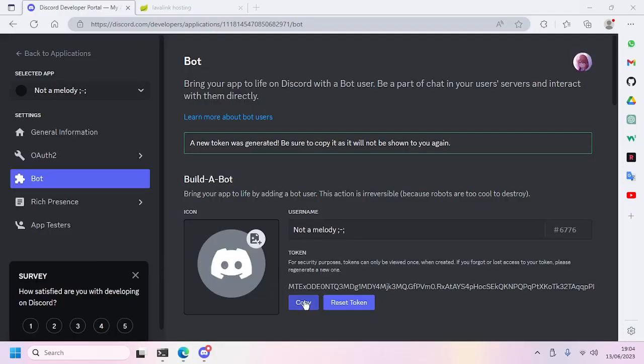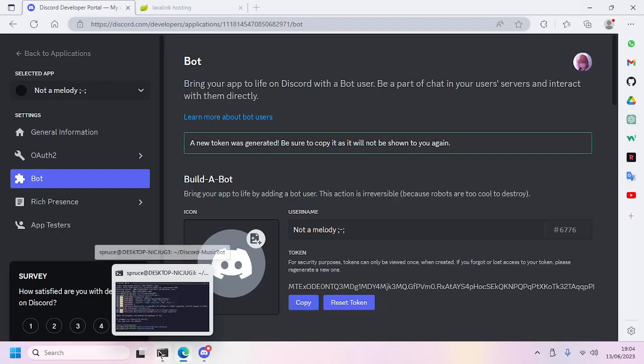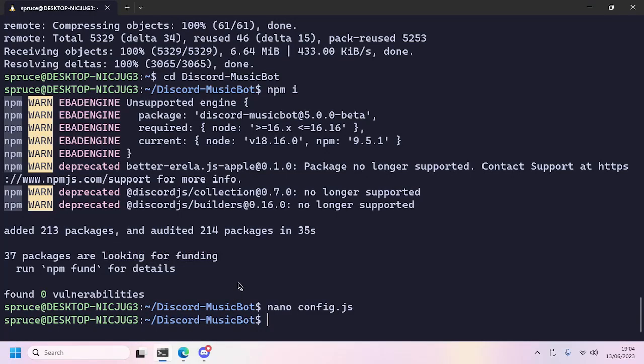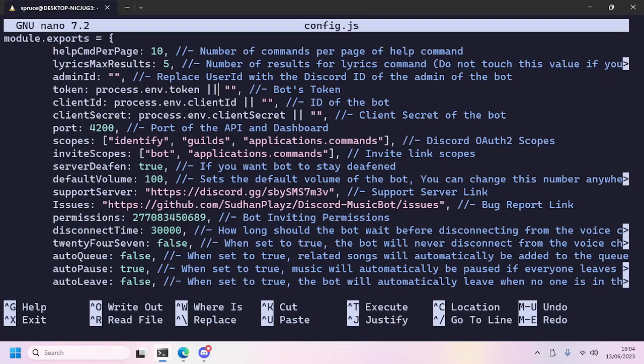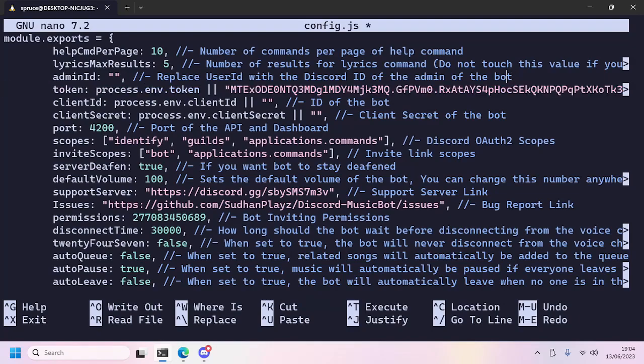Next we'll go ahead to Node Melody Bot and I'll go ahead and reset the token. Okay, now we already reset the token. Now copy it and we'll configure the bot by editing the config.js by using nano config.js command.